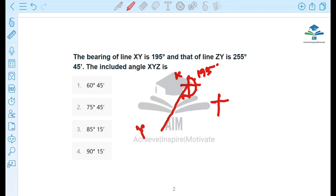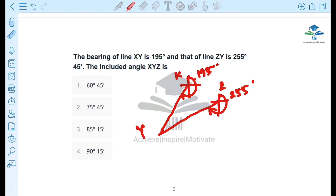The bearing of the line ZY is 255 degrees. So we have to use the back bearing of XY. We need to apply the back bearing concept to find the included angle.